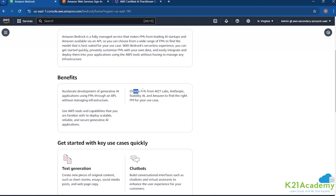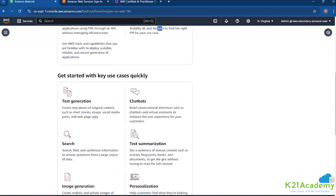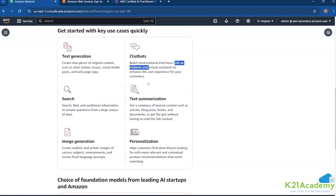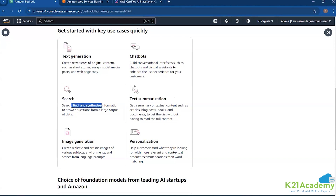You can choose from foundation models from different AI startups — for example, AI21, Anthropic, Stability AI, Amazon, even Meta. Using those foundation models, we can adapt them for a particular use case. The different things we can do include text generation, chatbots, conversational interfaces, virtual assistants, text summarization, search functionality, image generation, and personalization — all of that is possible within Bedrock.